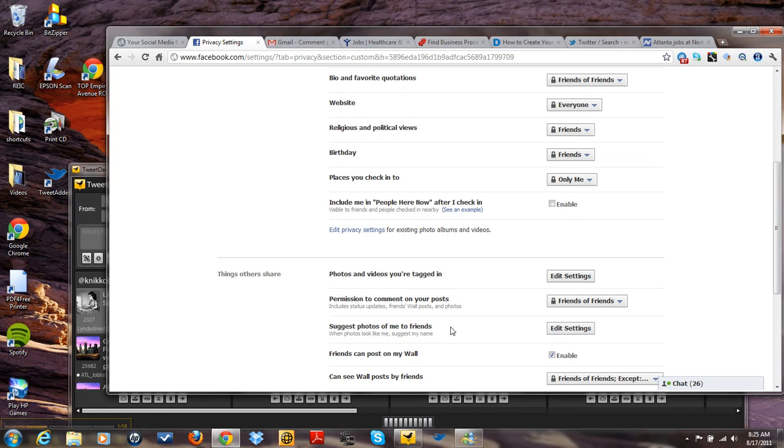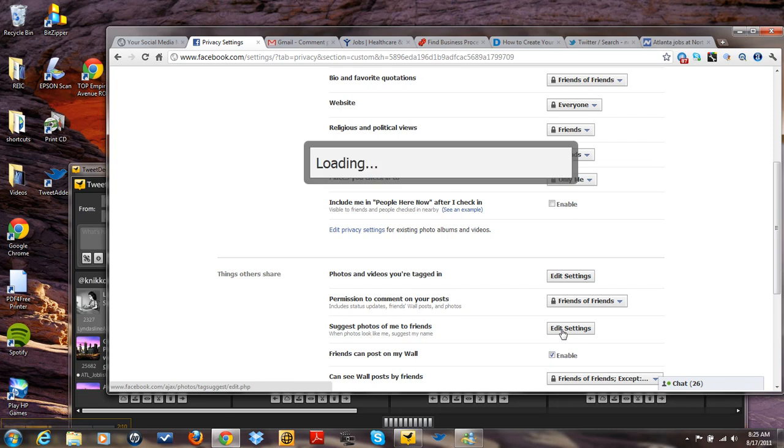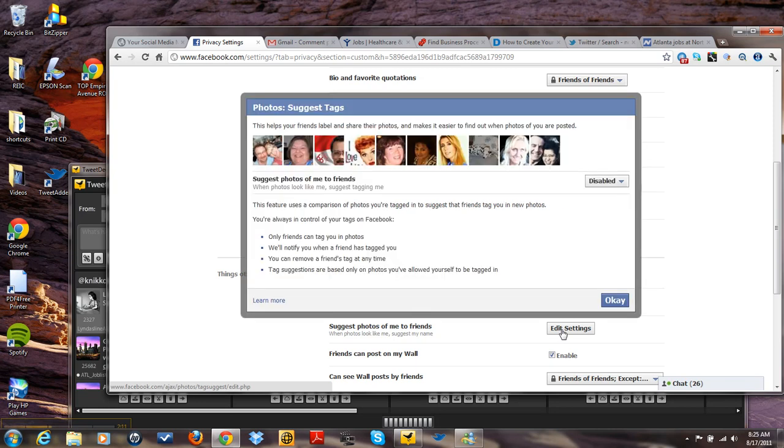Remember, I did a video a while back where you did the photo recognition. That's where this edit settings comes in. I'll go ahead and do that again.